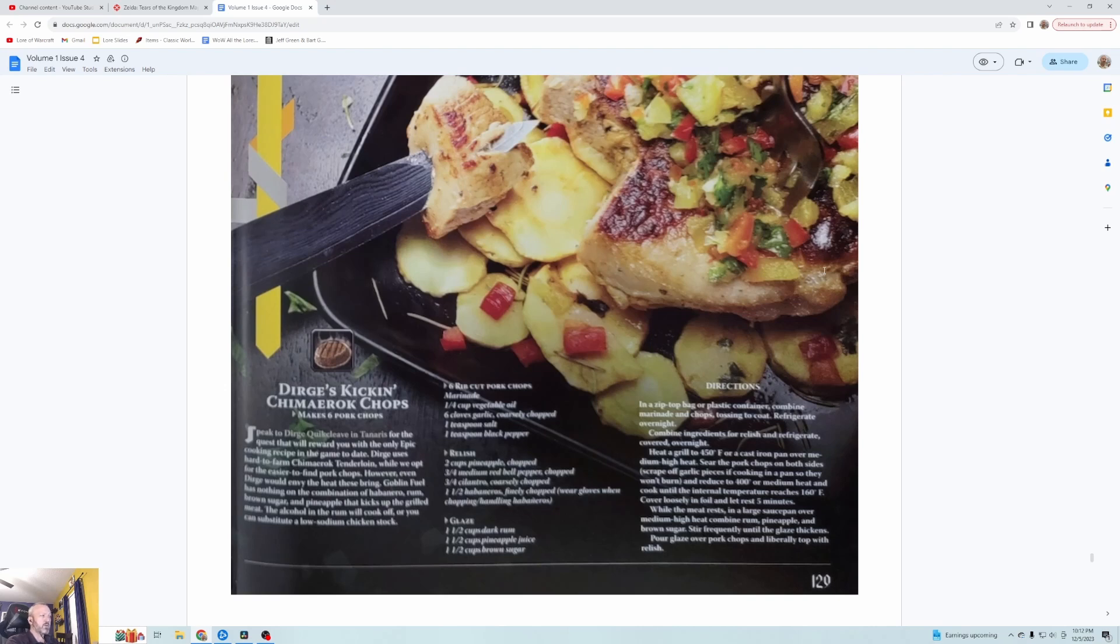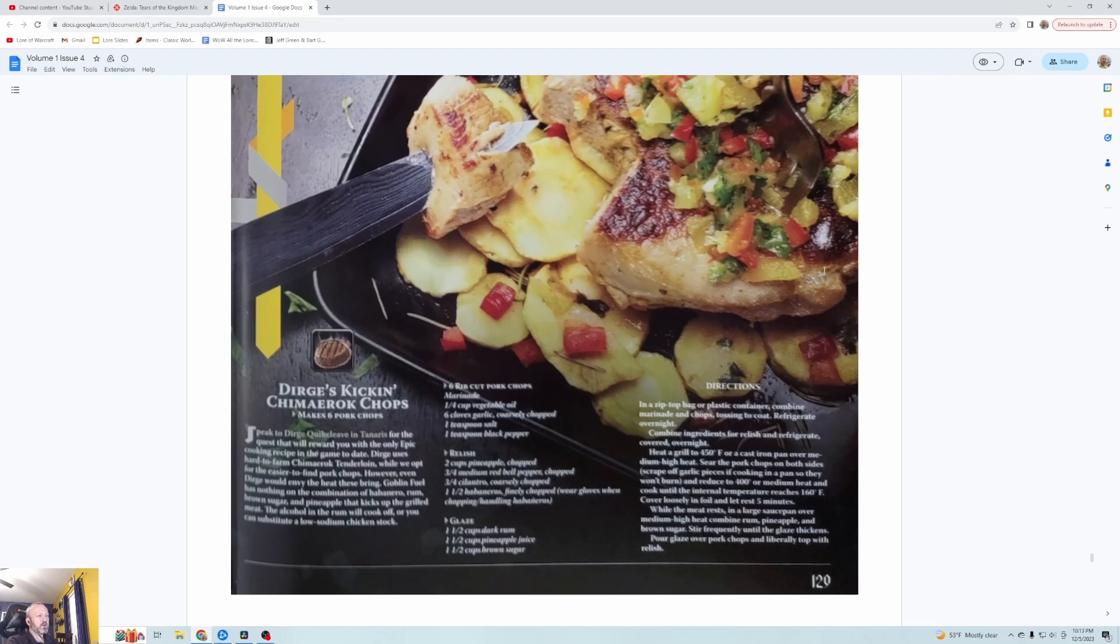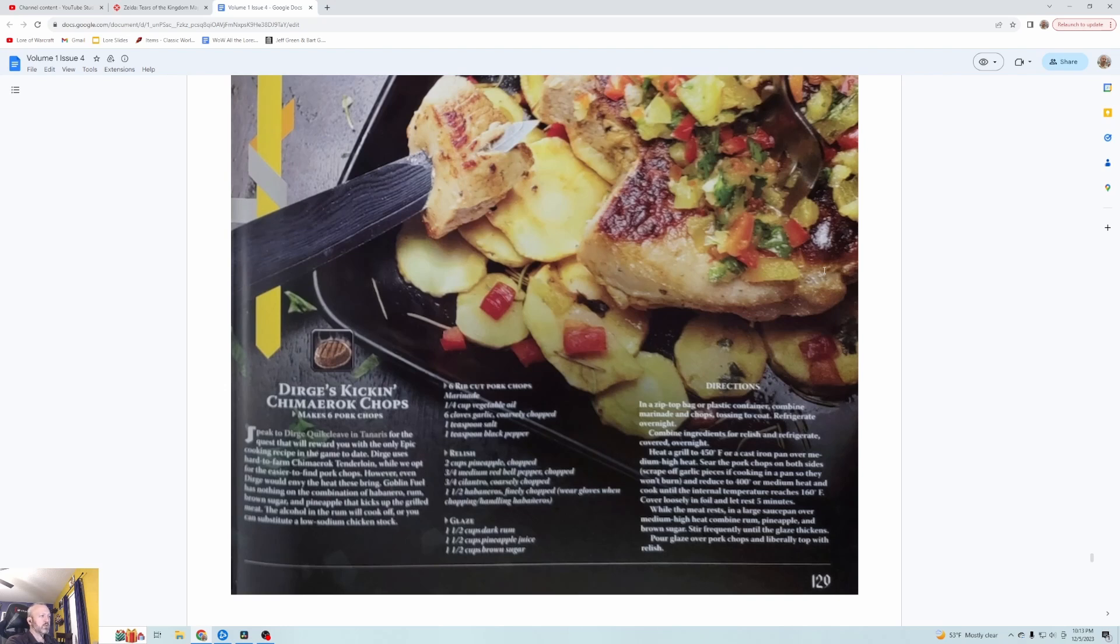Speak to Dirge Quick-cleave in Zangarmarsh for the quest that will reward you with the only epic cooking recipe in the game to date. Dirge uses hard to farm Chimeroc tenderloin while we opt for the easier to find pork chops. Goblin fuel has nothing on the combination of habanero, rum, brown sugar and pineapple that kicks up the grilled meat. The alcohol in the rum will cook off or you can substitute low sodium chicken stock. Yeah I cook with alcohol all the time and feed it to kids, that's just good parenting right there.